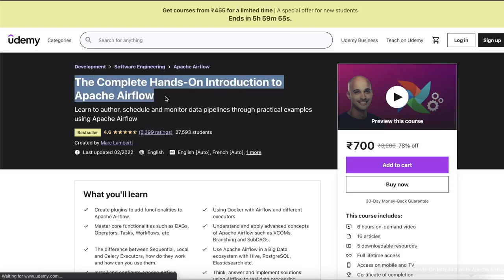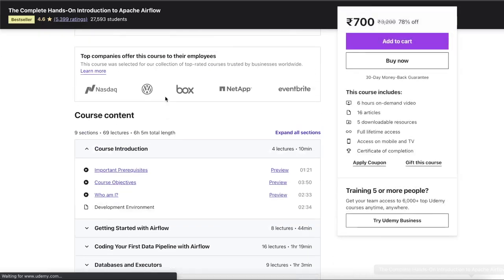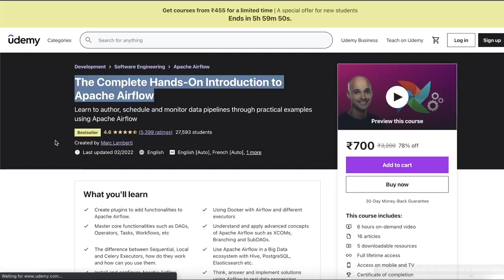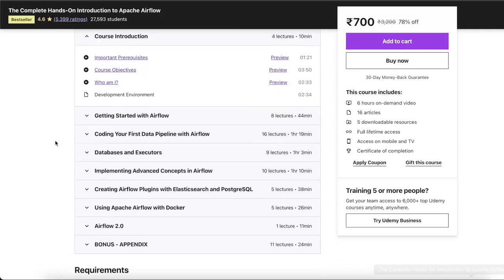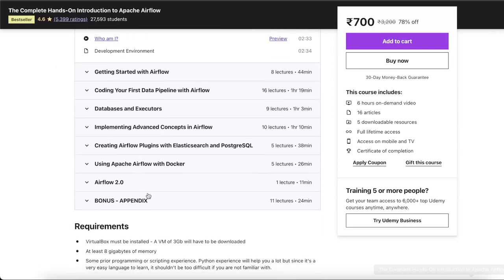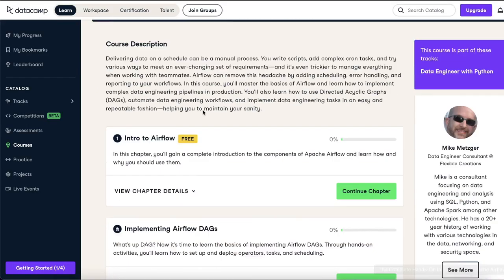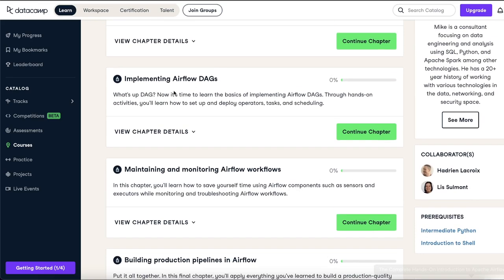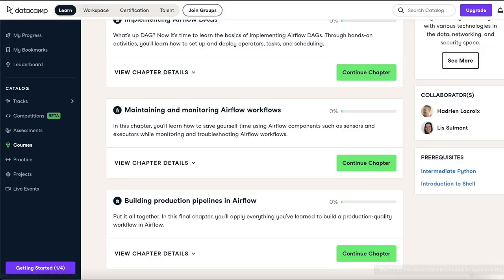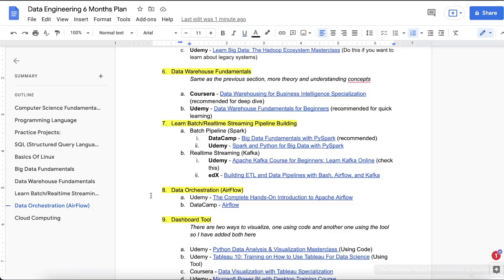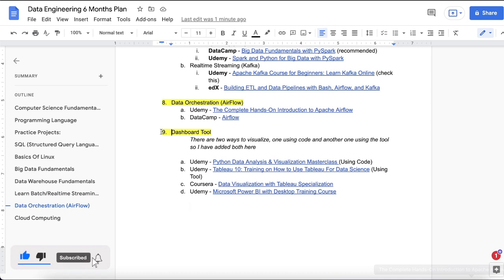The Airflow course on Udemy is really good. You'll learn everything from getting started with Airflow, to operators inside Airflow, to creating a basic data pipeline. On DataCamp you can learn similar things: implementing Airflow DAGs, maintaining and monitoring Airflow workflows. It's up to you which one you choose, but these are the two course recommendations for data orchestration.